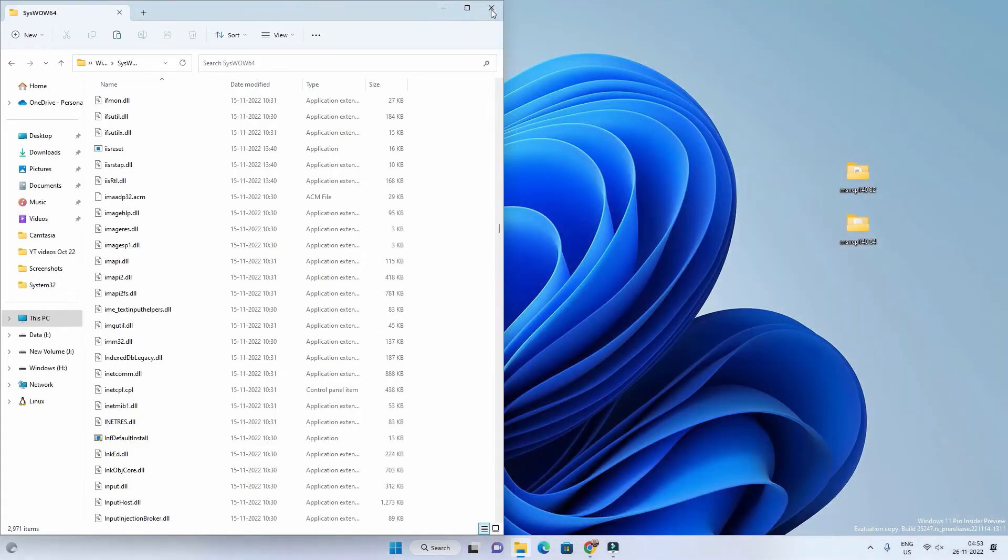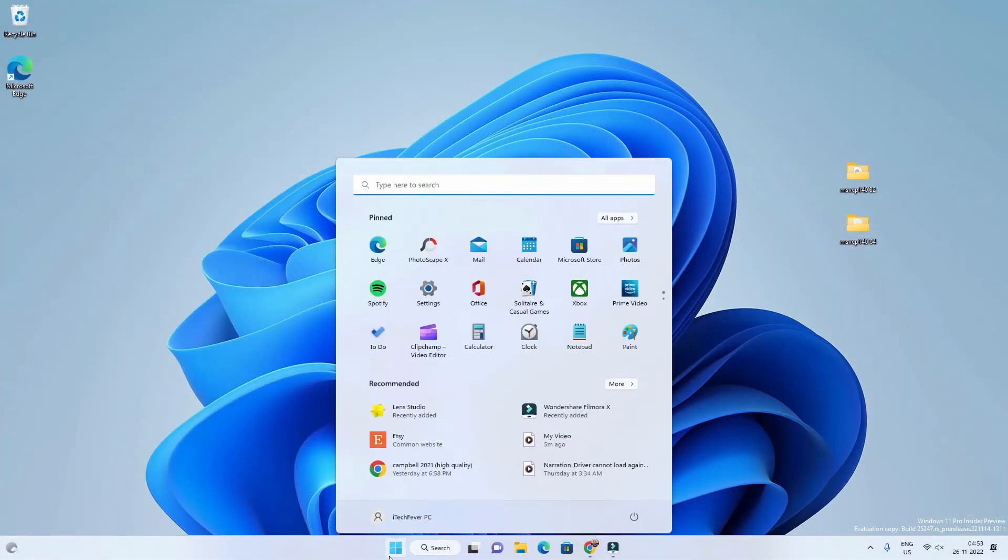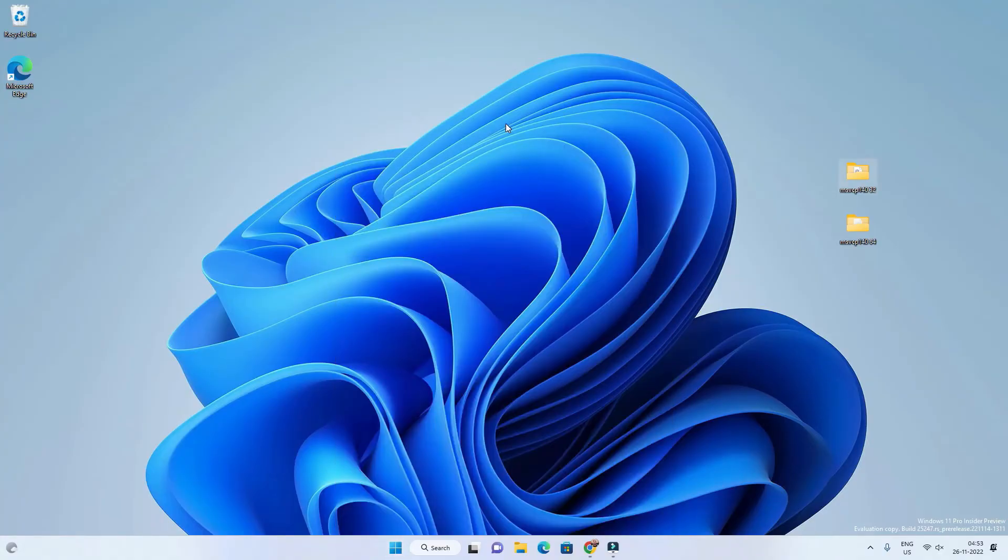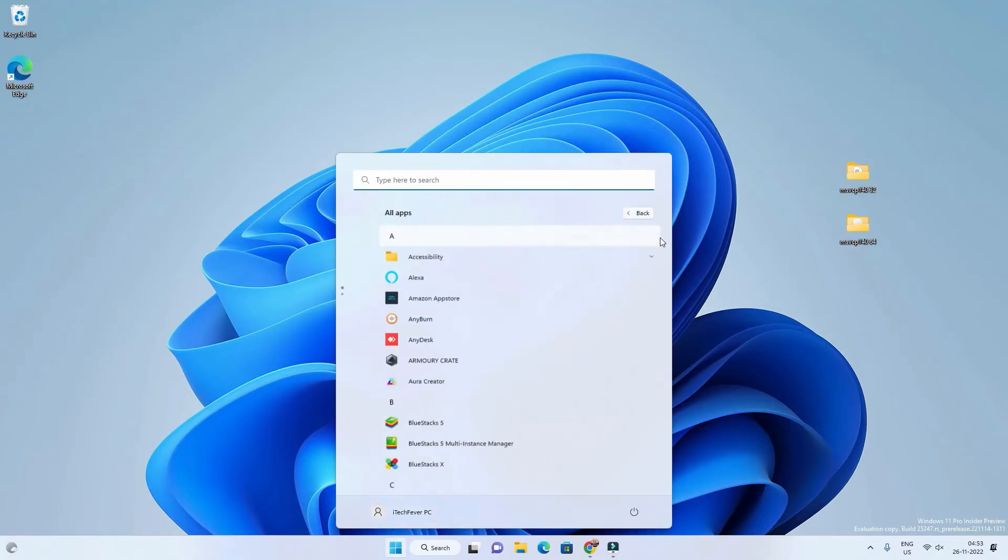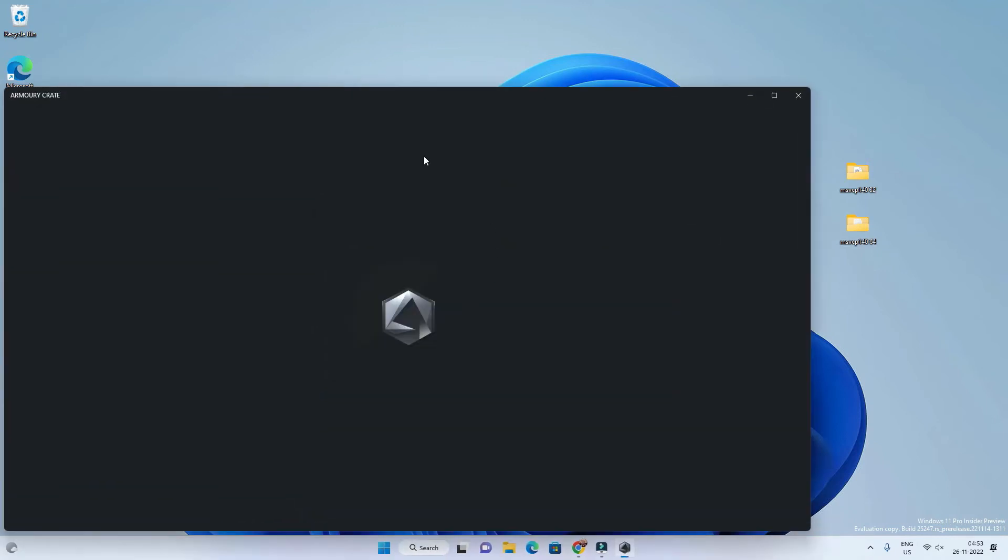After copying the correct dll file, whether it is msvcp140.dll or any other msvcp related dll file, you have to restart your computer and then you would be able to open that program. In my case it was ASUS Armoury Crate. Now you can see that I am able to open that program.